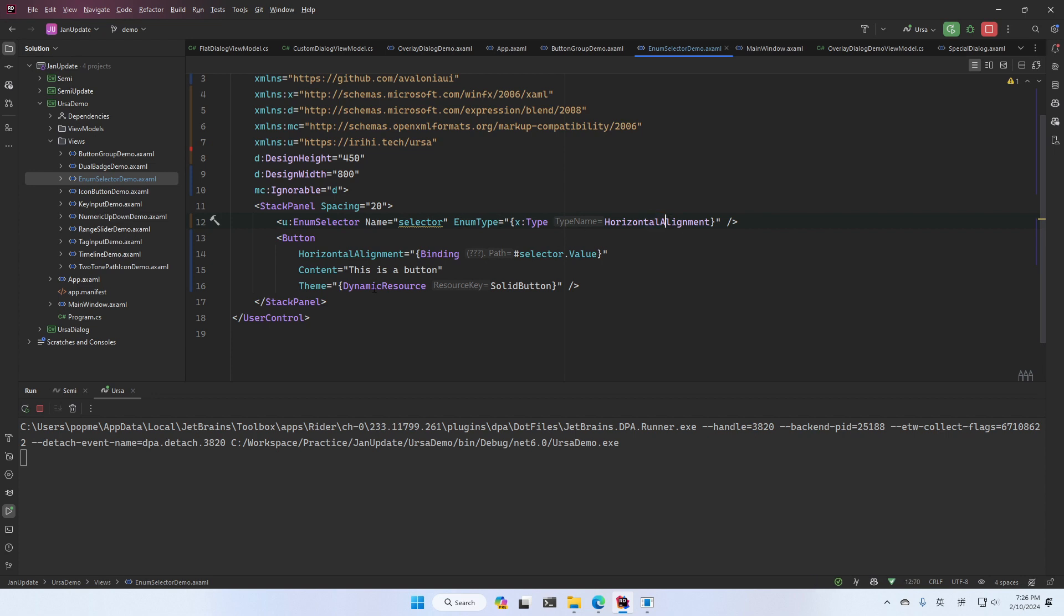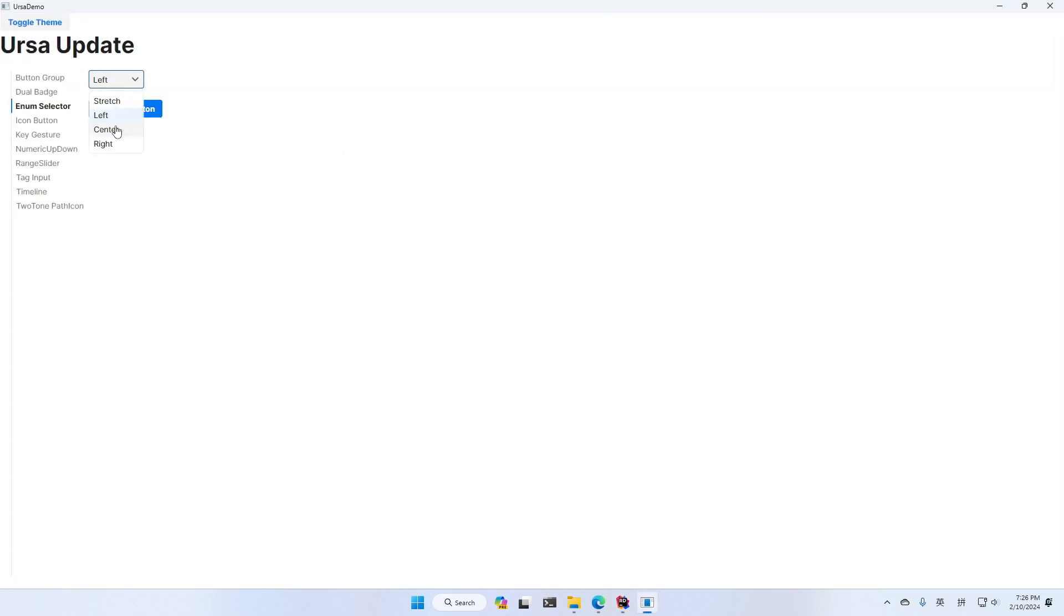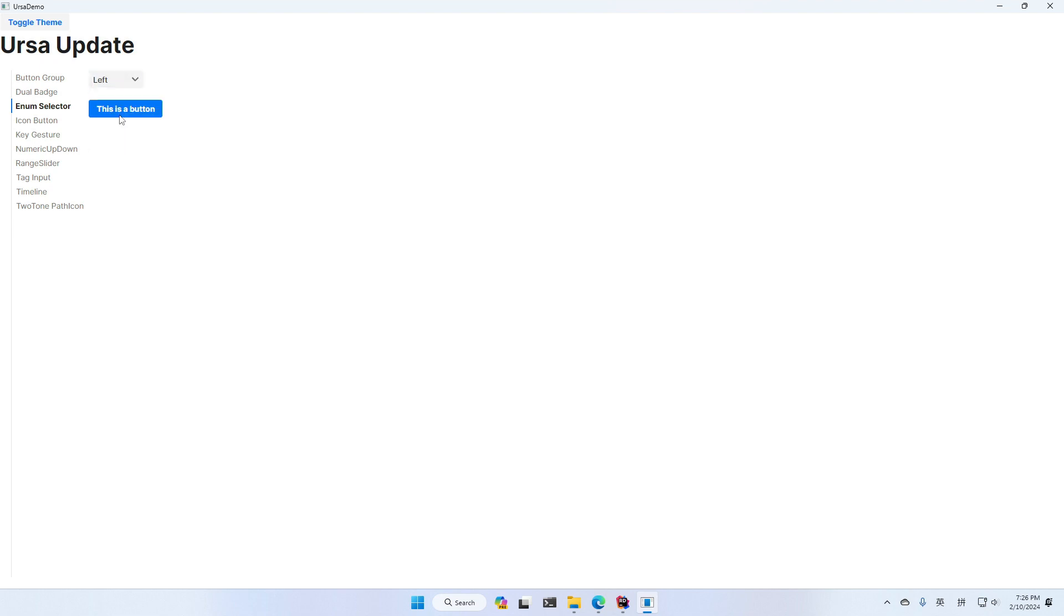and bind the button's horizontal alignment to the selectors value. And that's all. Then it becomes quite easy to choose from different horizontal alignment. We also have an option, which is called the display description. If your Enorm values are annotated with the display attribute, then it will display the value in your attribute.